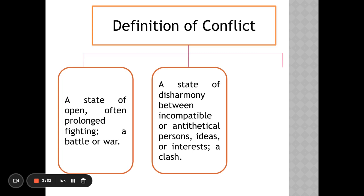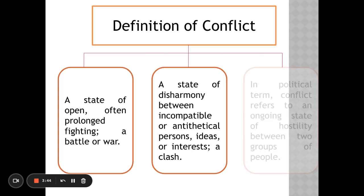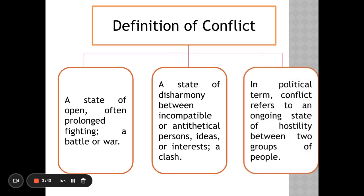The second definition: a state of disharmony between incompatible persons, ideas, or interests — like a clash where people are butting heads with each other. Our third definition is a political term: conflict refers to an ongoing state of hostility between two groups of people.